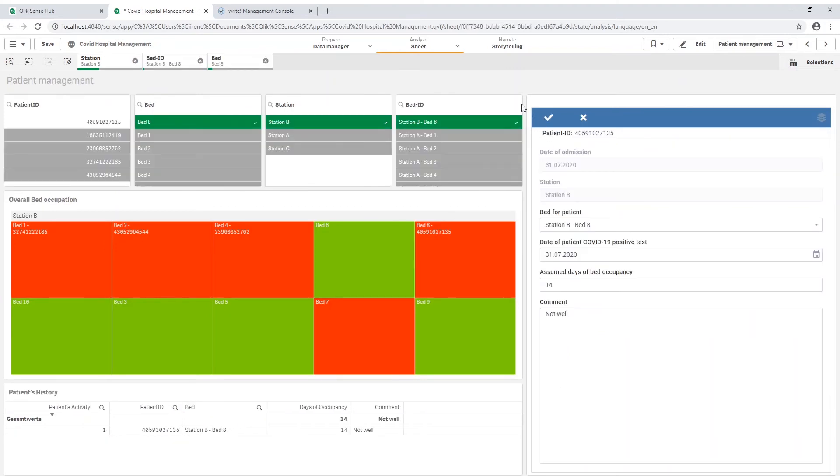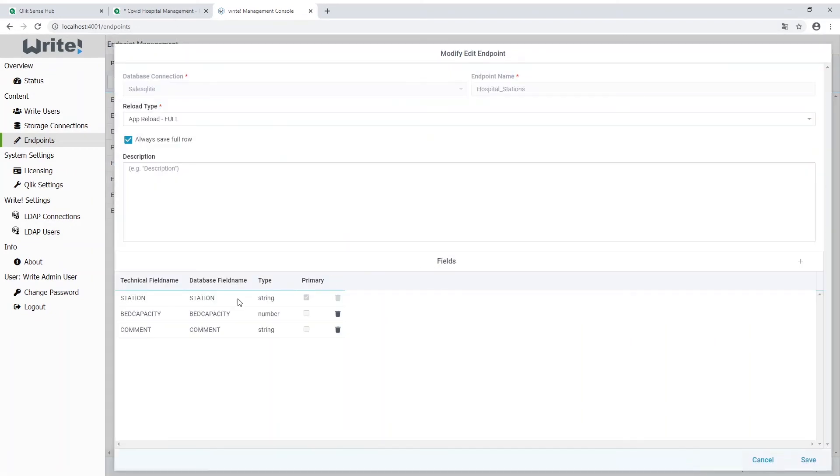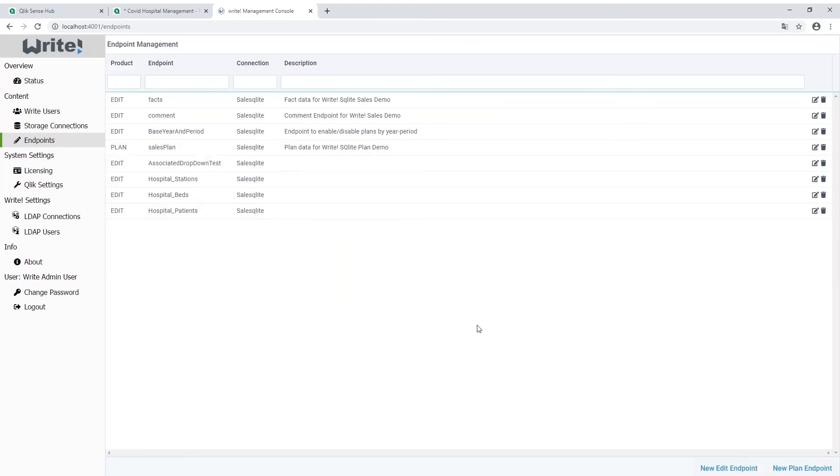When we go to the write management console and have a look into the endpoints, I can see all the datasets for the patients, beds and stations. The primary key for the station is the station's name and not a unique random number like the patient ID.